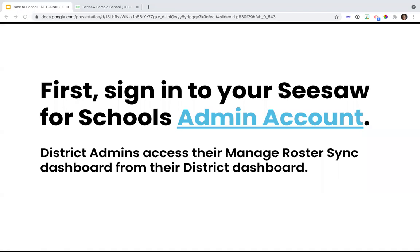First, you need to make sure that you are signed into your admin account, your Seesaw for Schools administrative account. You can access your roster sync dashboard from your district admin dashboard. In order to run a sync, you need to be a district administrator. So when you go to web.seesaw.me and choose to log in, you'll see at the very bottom it'll say 'I'm a Seesaw for Schools administrator.' You will click that to log into your dashboard.